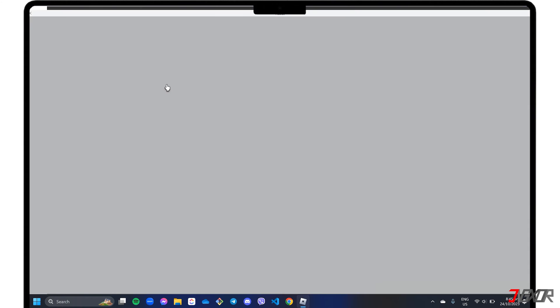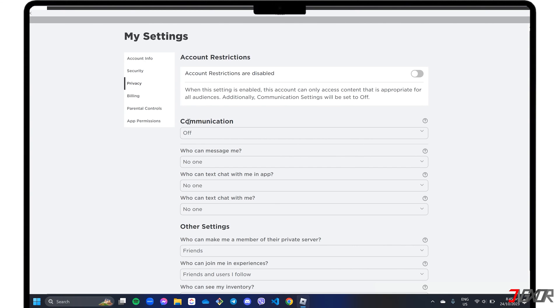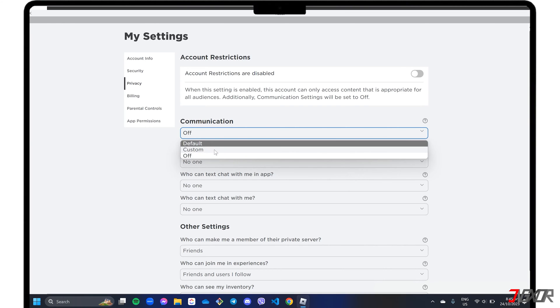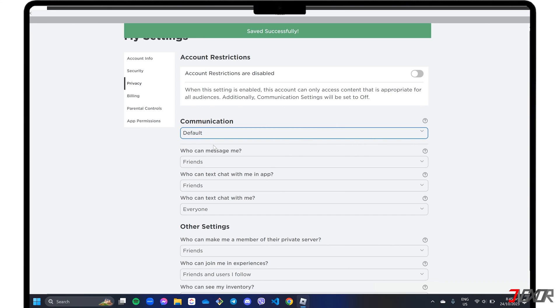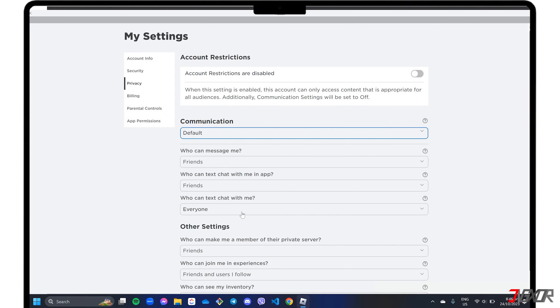Click the communications option and set it to either default or custom. You can also set additional configurations and control who can message you directly in the app.